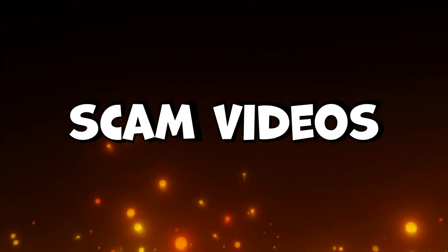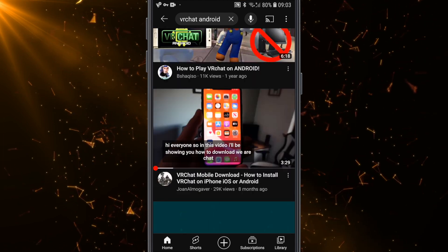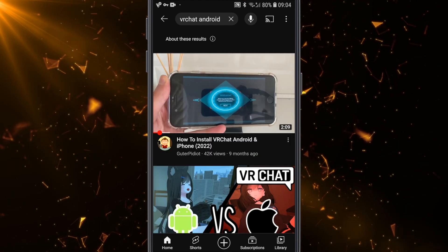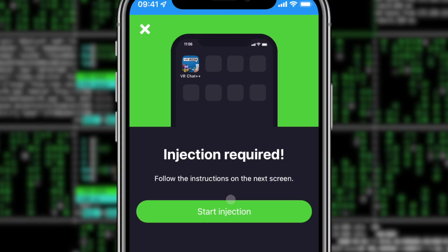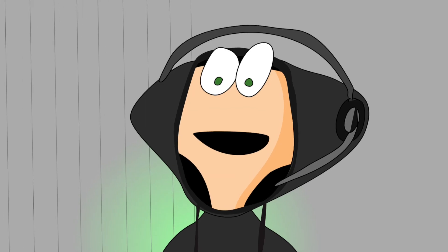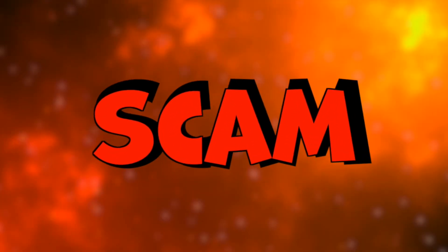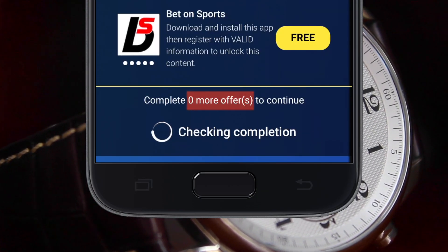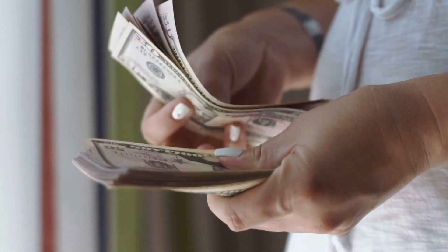Let's start with scam videos. You'll see a lot of these if you search VRChat Android on your mobile. They'll show you some site with a fake app catalog where you can supposedly download VRChat. But don't be fooled — these are all scams. If you try to download VRChat from them, you'll just waste your time and they will get money.